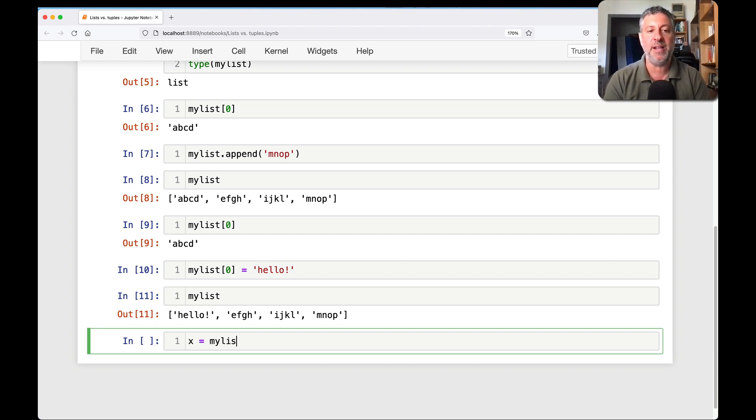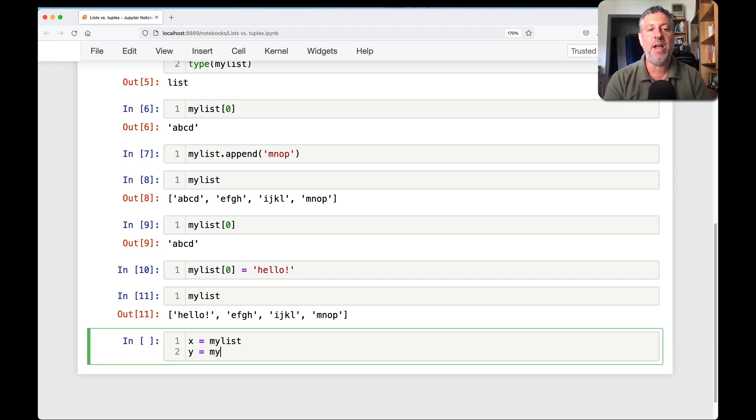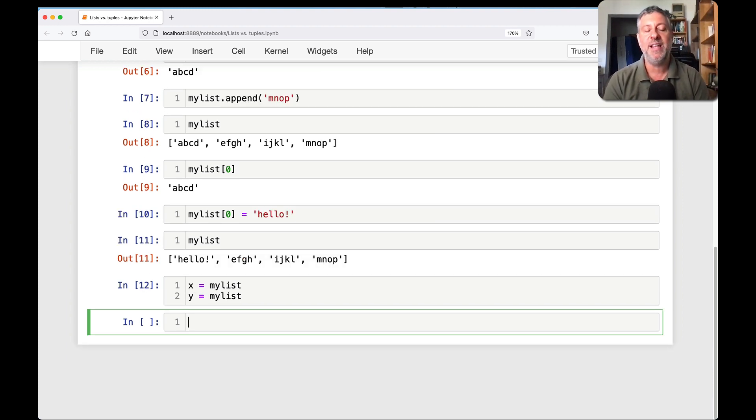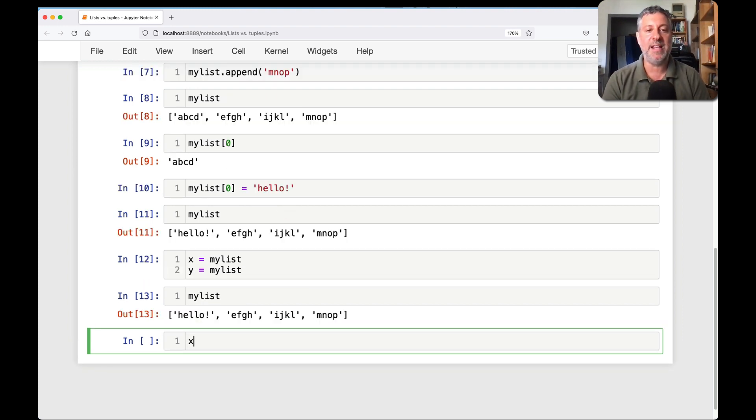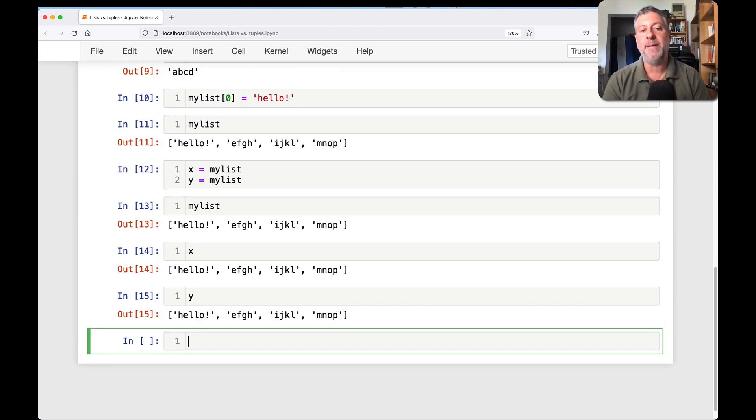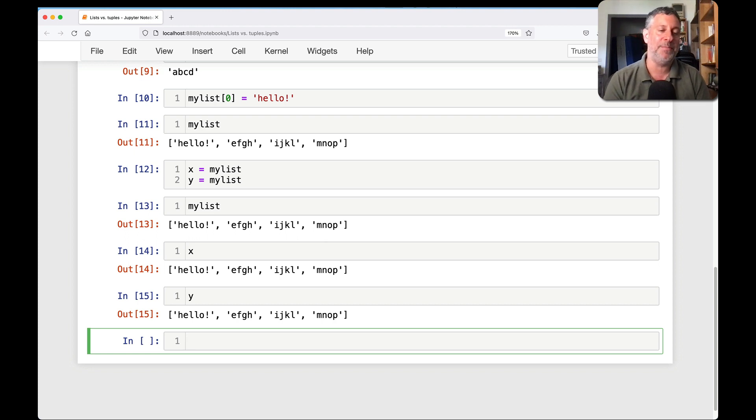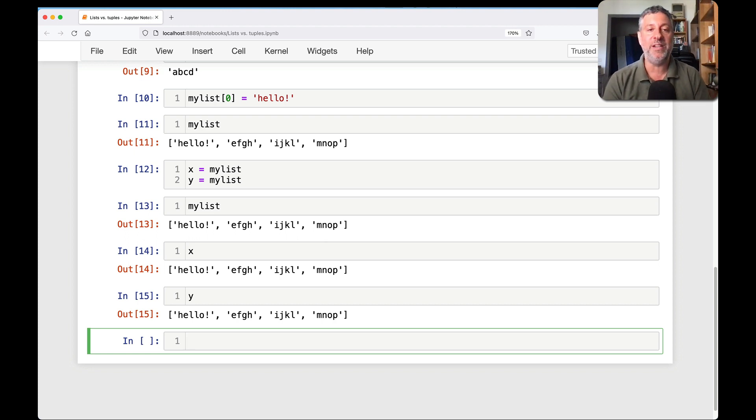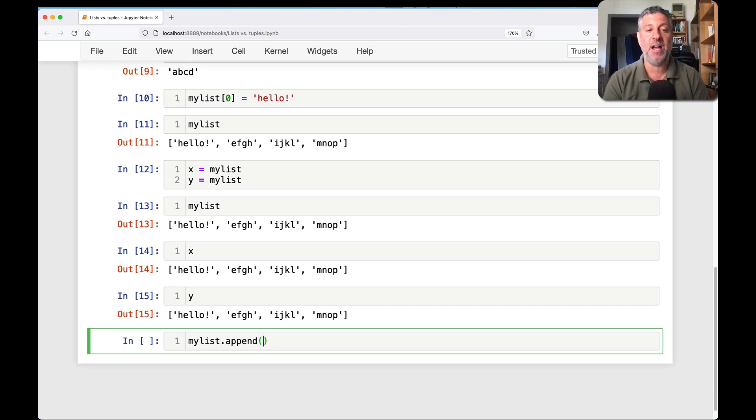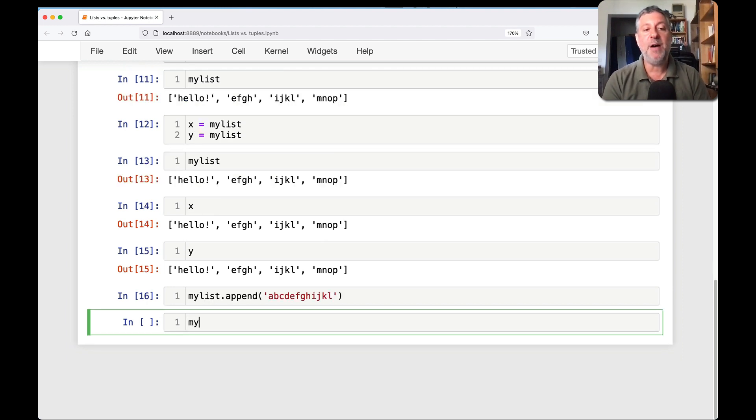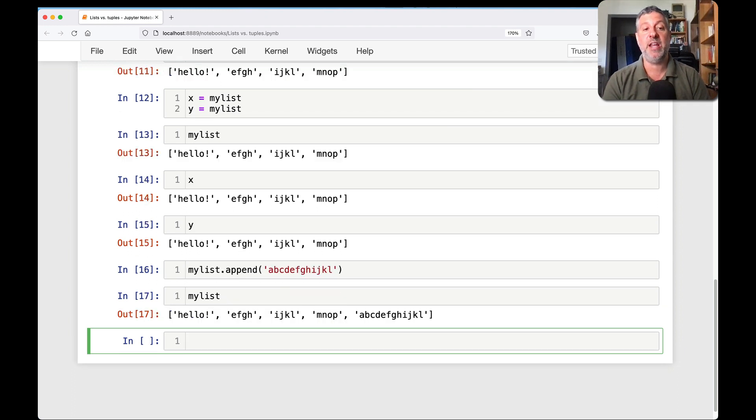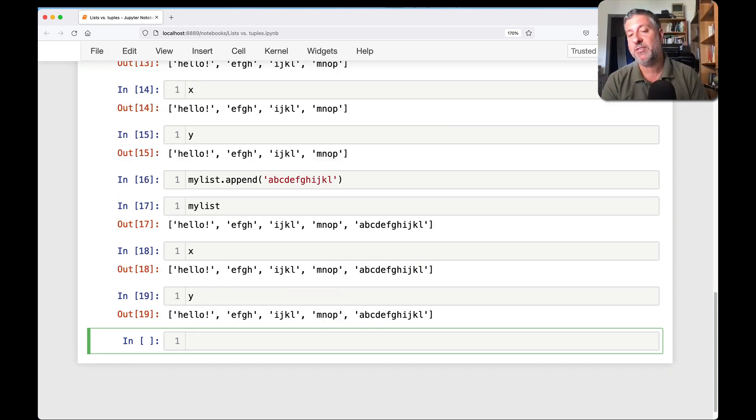Watch this. If I say X equals my list and Y equals my list, now I have my list and X and Y. These are three separate variables that are referring to exactly the same list. Three names, one list. But if I say my list append A, B, C, D, E, F, G, H, I, J, K, L, now my list has changed, but X has changed and Y has changed.